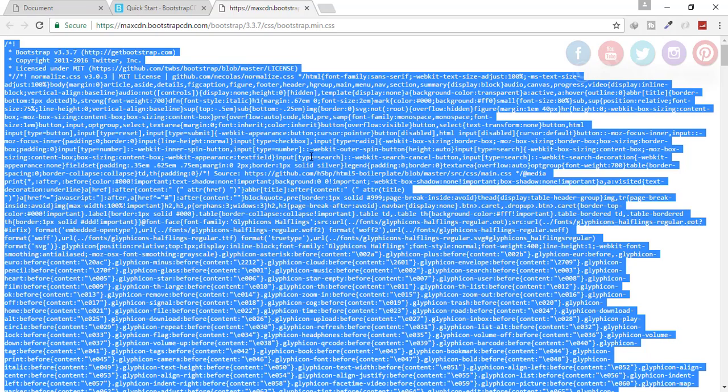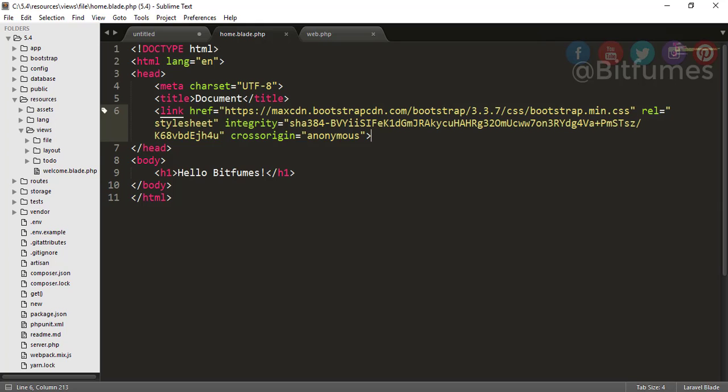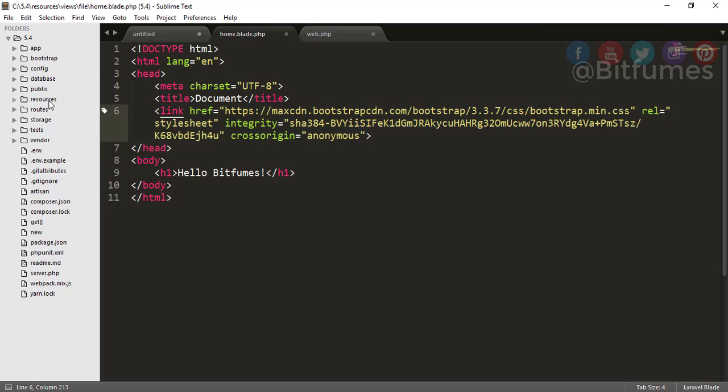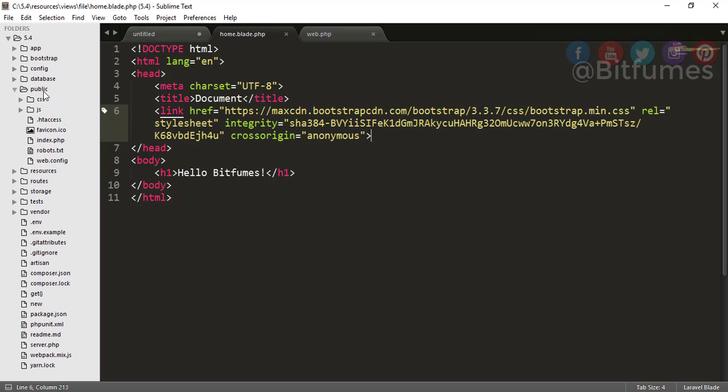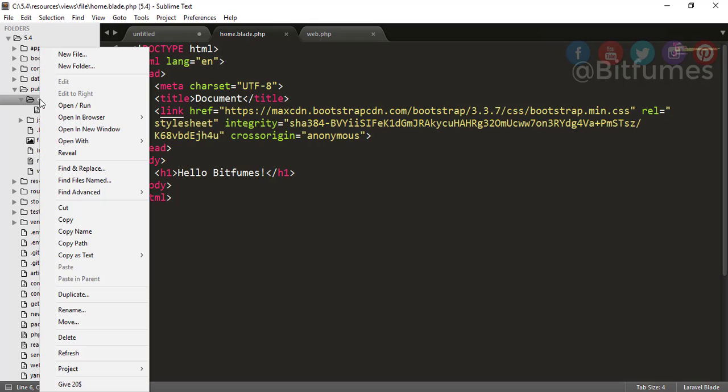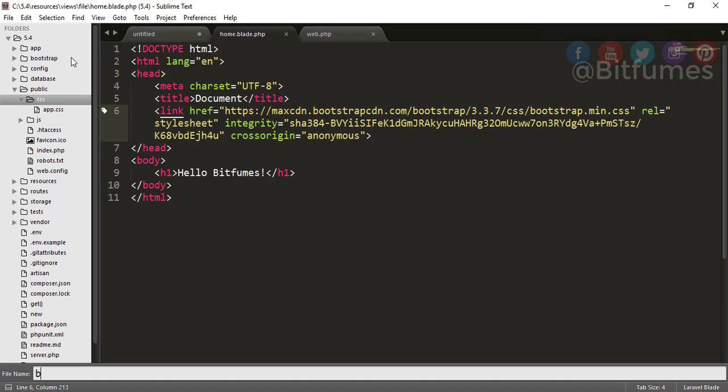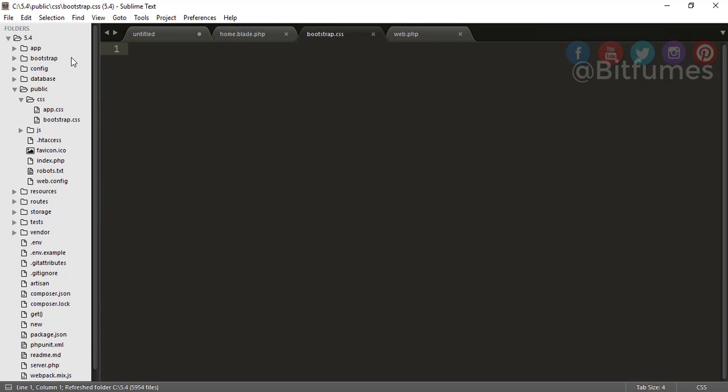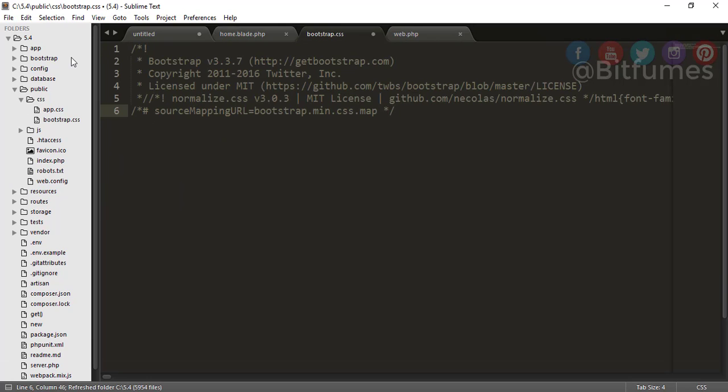And copy all the contents from here. Now listen carefully - now I will go to the public folder and in the CSS folder. These CSS folders and some of the files are already created by Laravel. In the CSS folder, make a new file called bootstrap.css and paste all these code here.